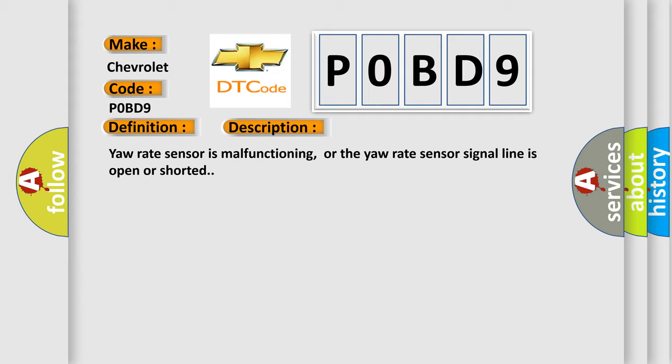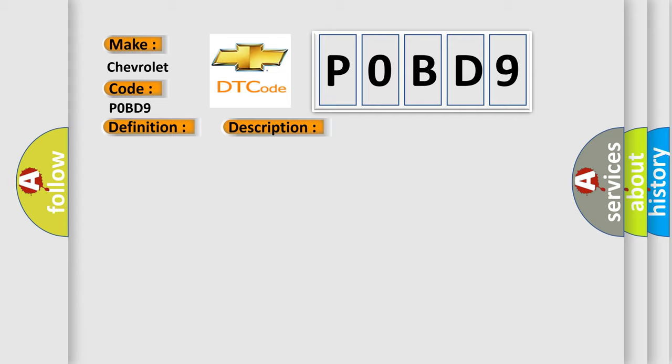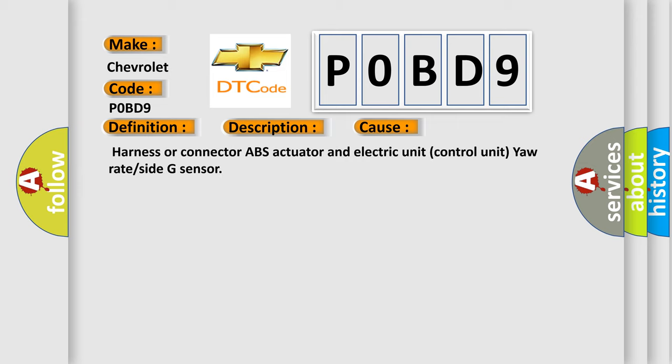This diagnostic error occurs most often in these cases: Harness or connector, ABS actuator and electric unit control unit, yaw rate or side G sensor.